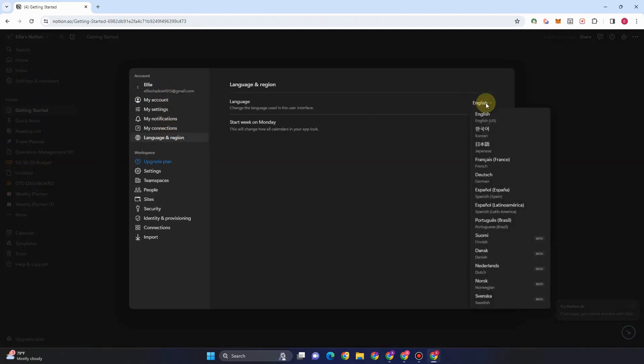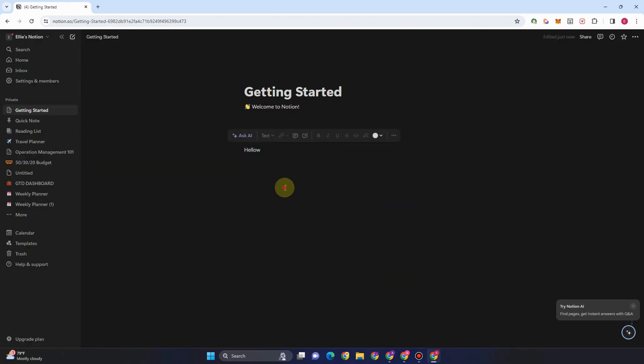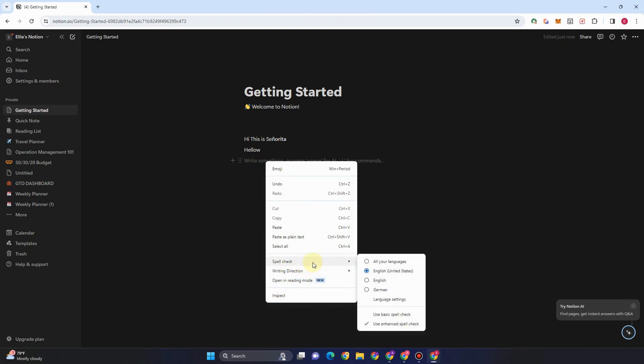Go to language and region, or for an easier way, just right-click and look for language settings. So go to spell check, language settings.